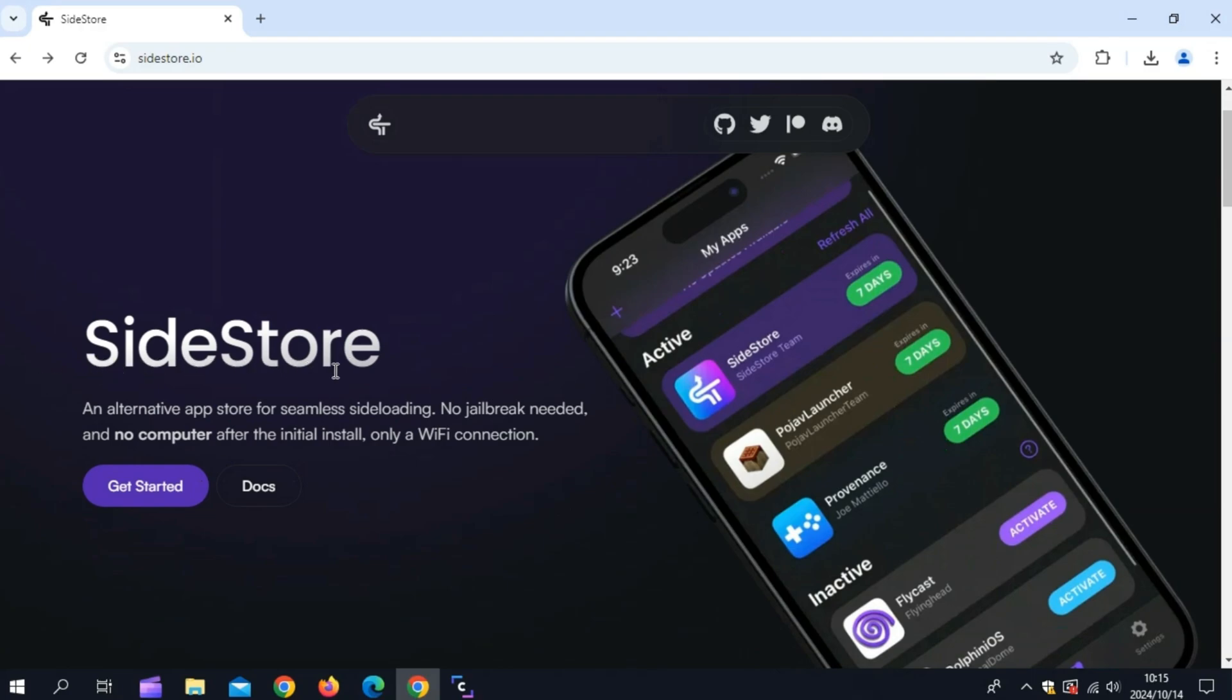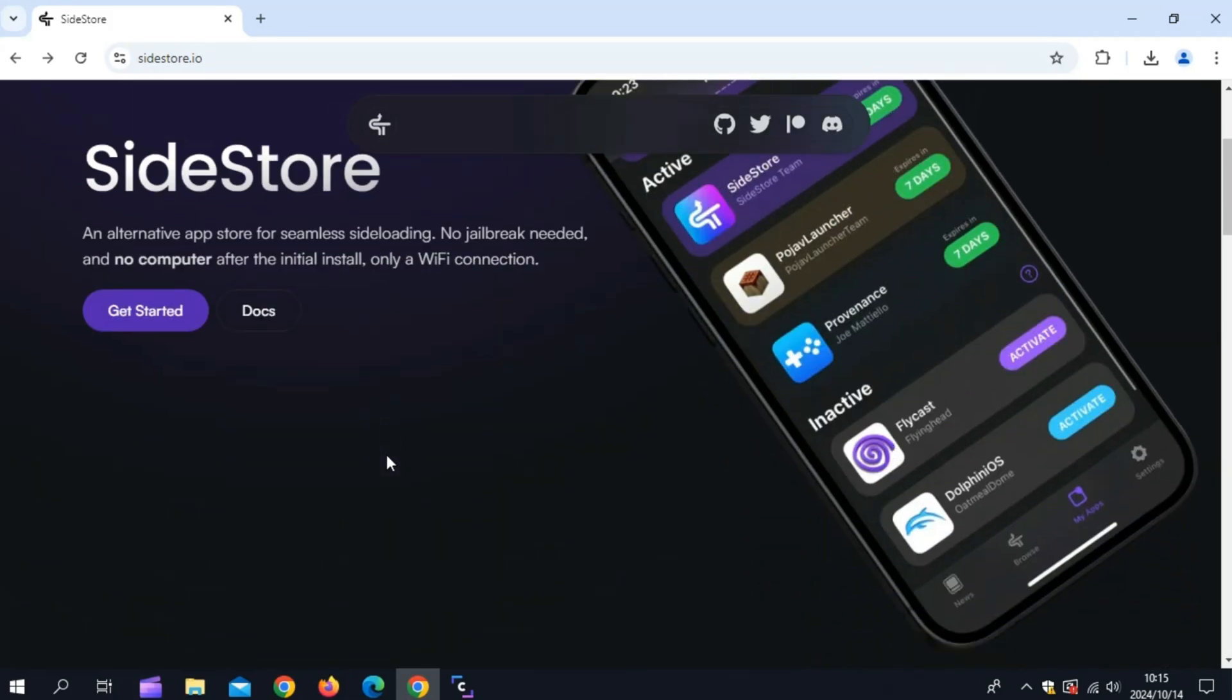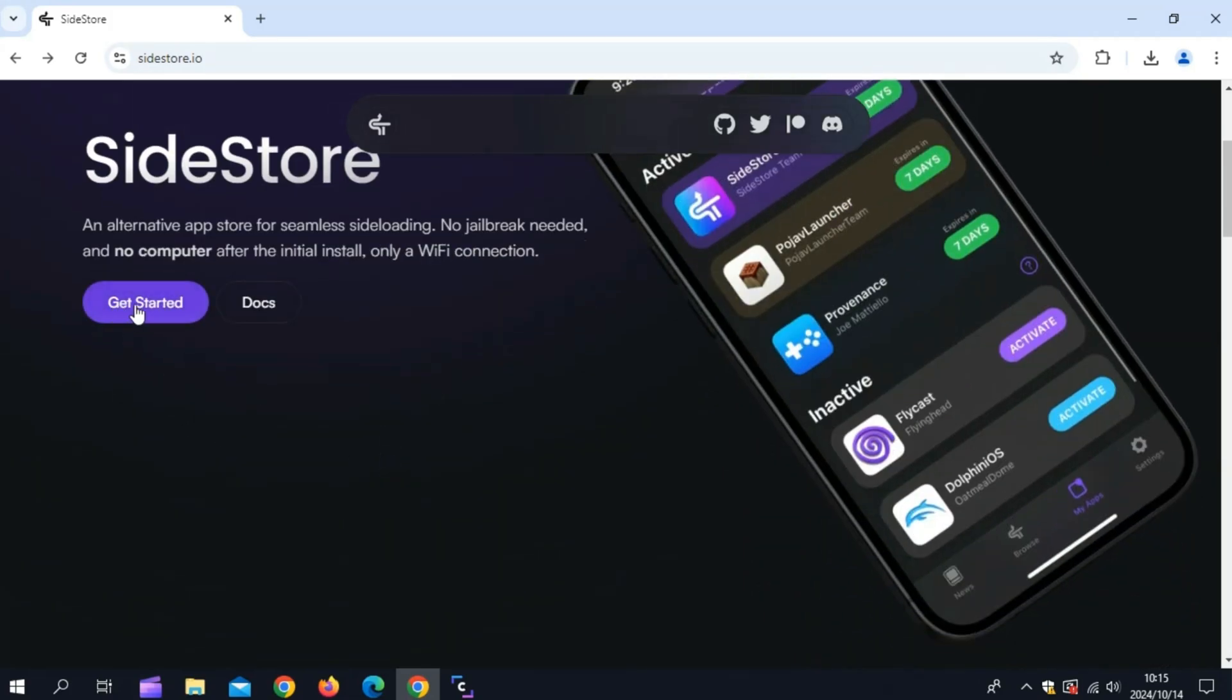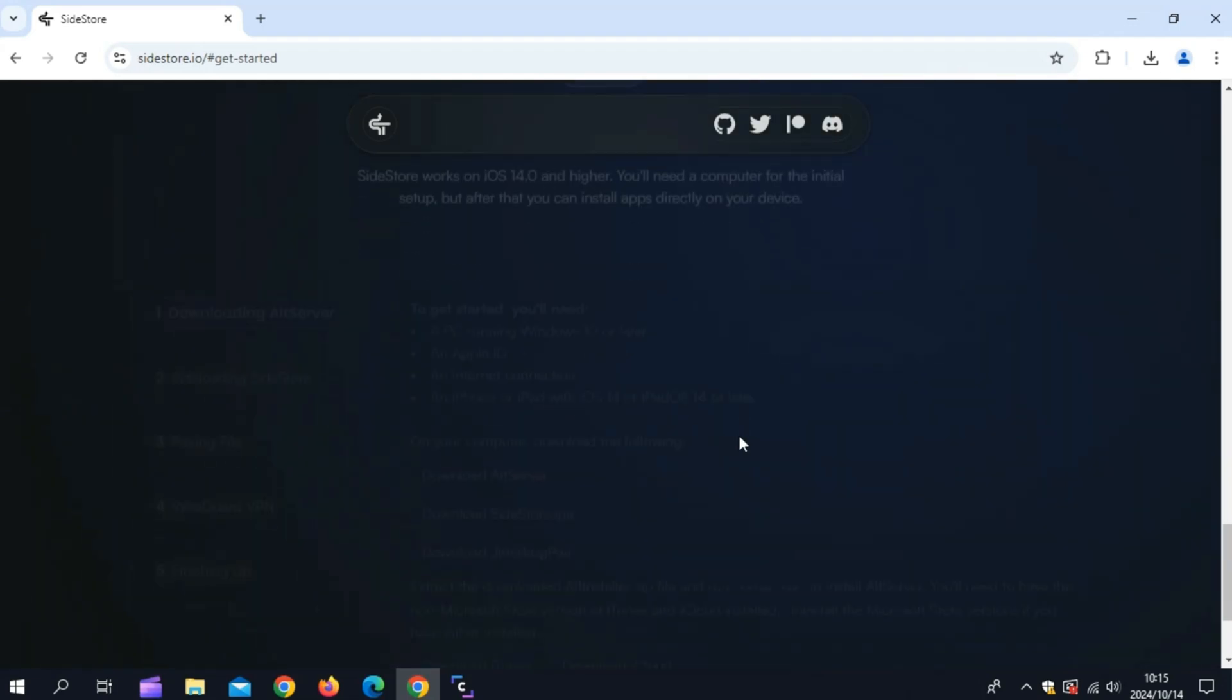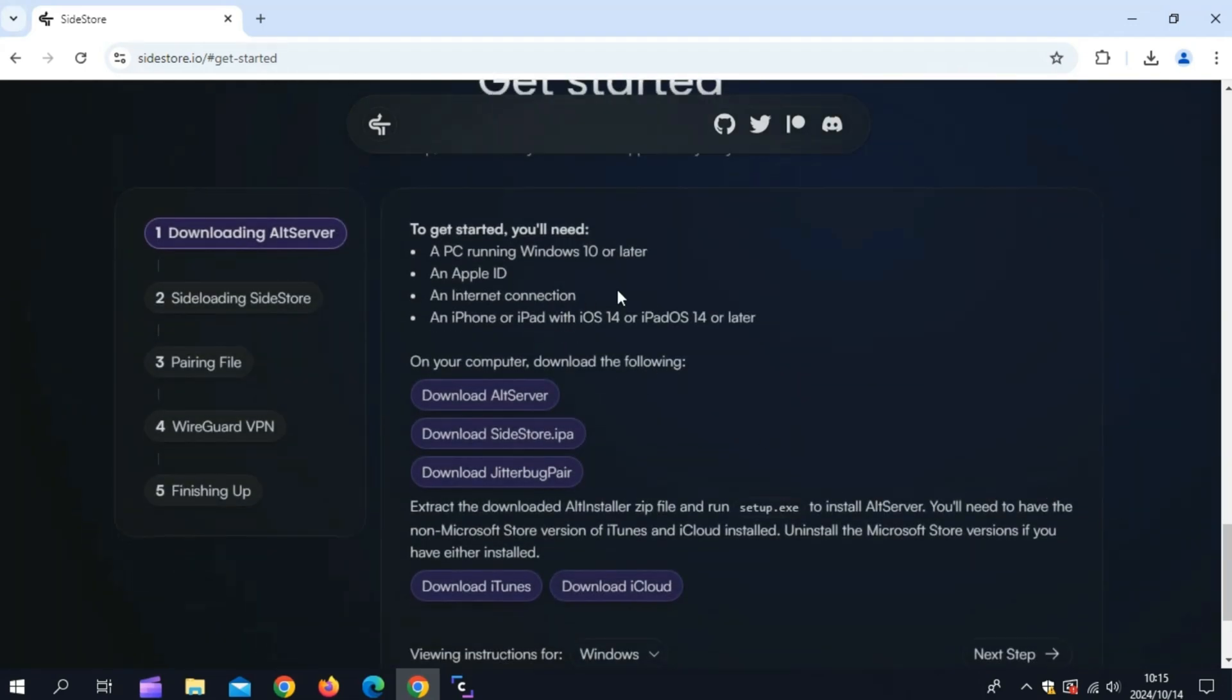Welcome back to Skibbity Tech. In today's video, I'm going to show you how to install Sidestore on your iPhone or iPad. No jailbreak needed, and after the initial setup, you won't even need a computer, just Wi-Fi. Sidestore is the ultimate alternative app store for seamless sideloading. If you're tired of revoked apps, this is the perfect solution. Let's dive right in.